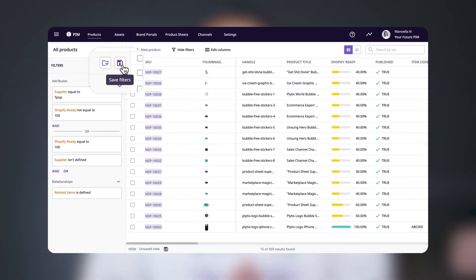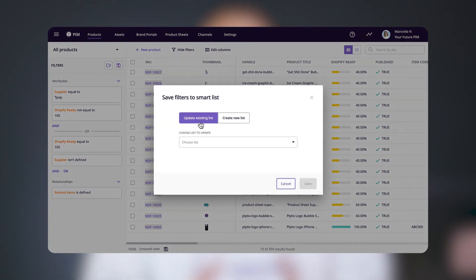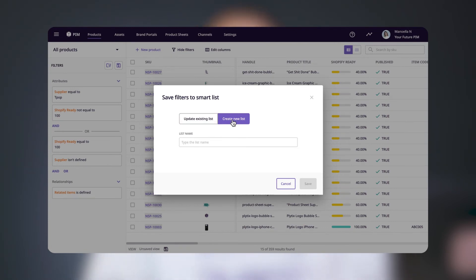You can save the filters you've just created, which is great if you want to view the same group of products later, share them with a colleague, or create a product list based on the set filters — all much better than saving different product sets in different spreadsheet tabs. To do that, click on the floppy disk icon at the top of the filters menu. You'll see the option to update an existing list or create a new list. We'll create a new list and call it 'Shopify to do,' then click save.